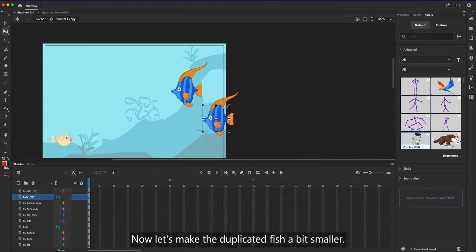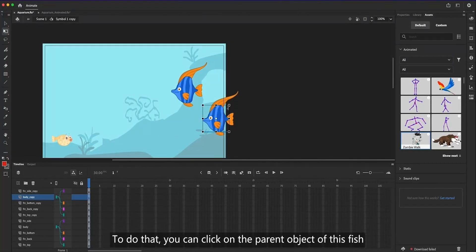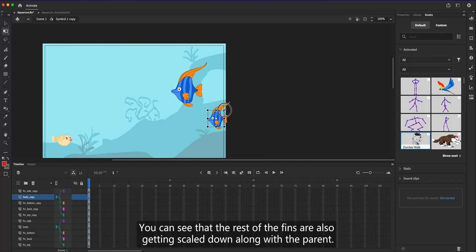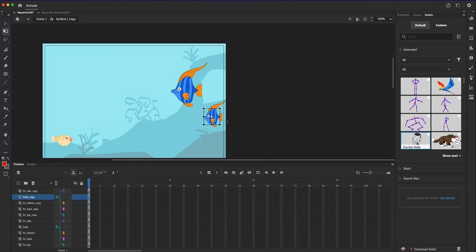Now, let's make the duplicated fish a bit smaller. To do that, you can click on the parent object of this fish, then scale it down using free transform tool. You can see that the rest of the fins are also getting scaled down along with the parent.